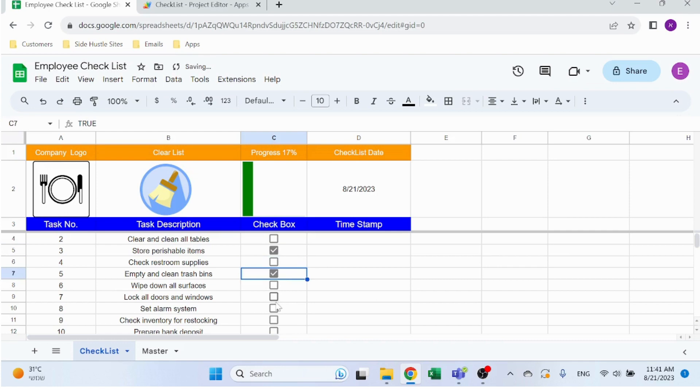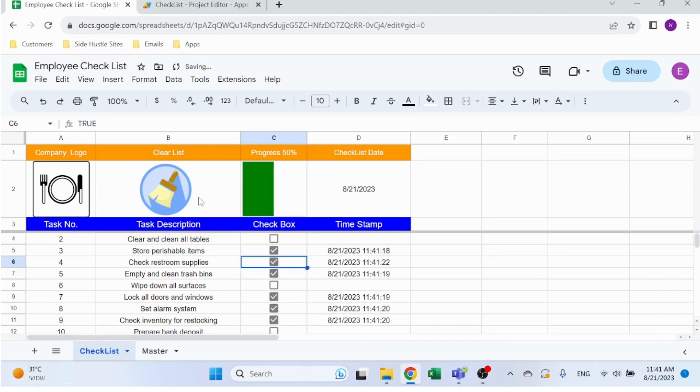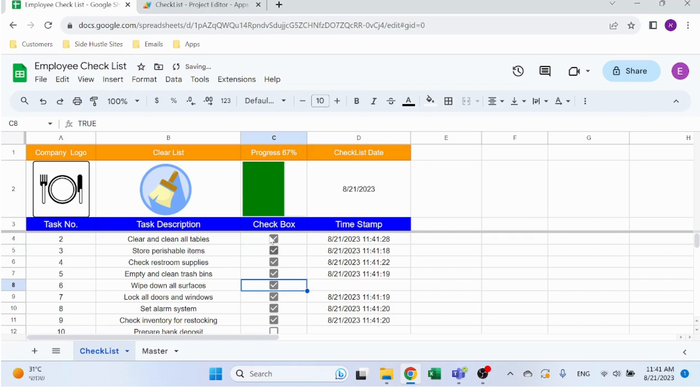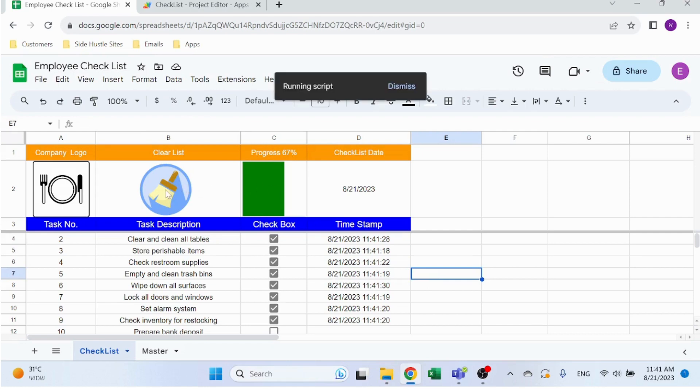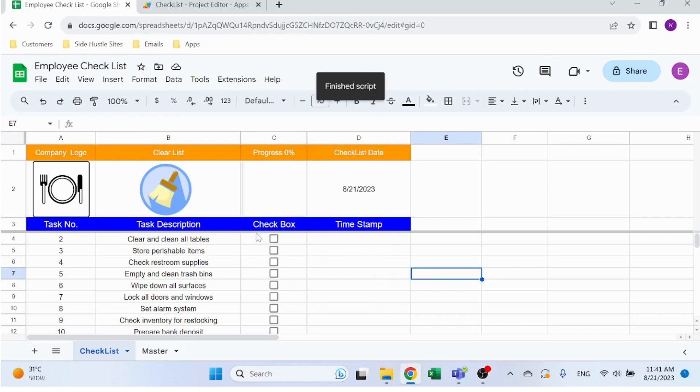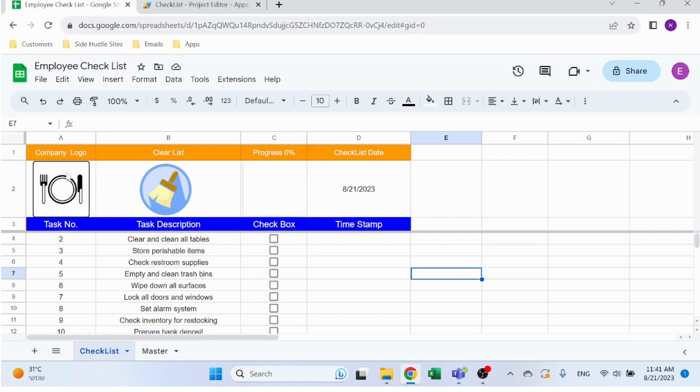You can see that already you see the progress chart over here going from white to green as we progress. You have the progress percentage and it gives you the timestamp of when this box was checked. You have a clear list button that you click which basically takes out all of the checkboxes and timestamps. You got a nice place for your company logo and your name.